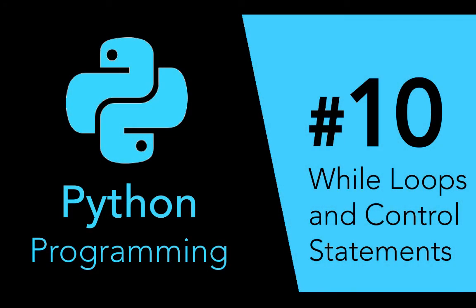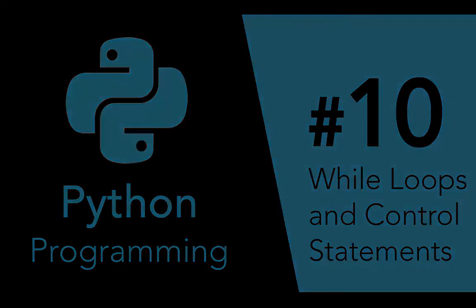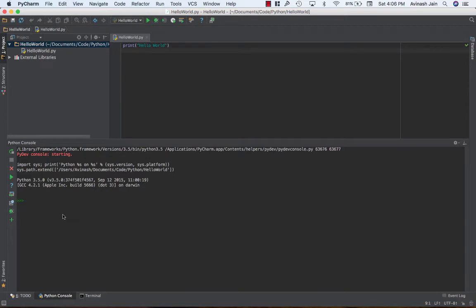Hey guys, Avi here and welcome back to your Python series. In this video we're learning about while loops and control statements, both of them very important things in the field of Python, understanding loops, so on and so forth.